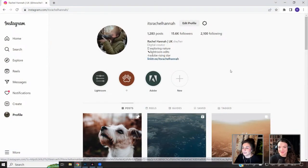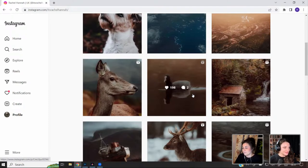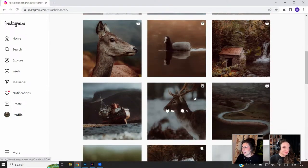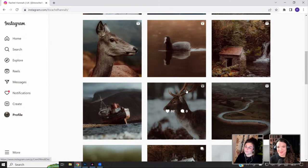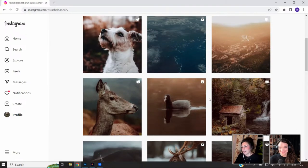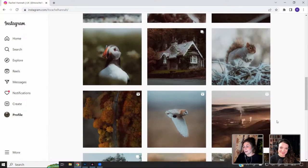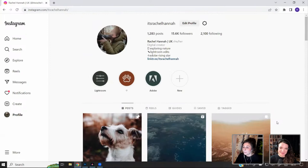I'm Rachel. I'm predominantly an outdoor and wildlife photographer. I've got a real passion for wildlife conservation and nature and how good it makes you feel. I picked up a camera about six years ago and I haven't put it down since. I absolutely love going out exploring all around the UK taking photographs of anything, but predominantly nature and wildlife. It's my happy place.